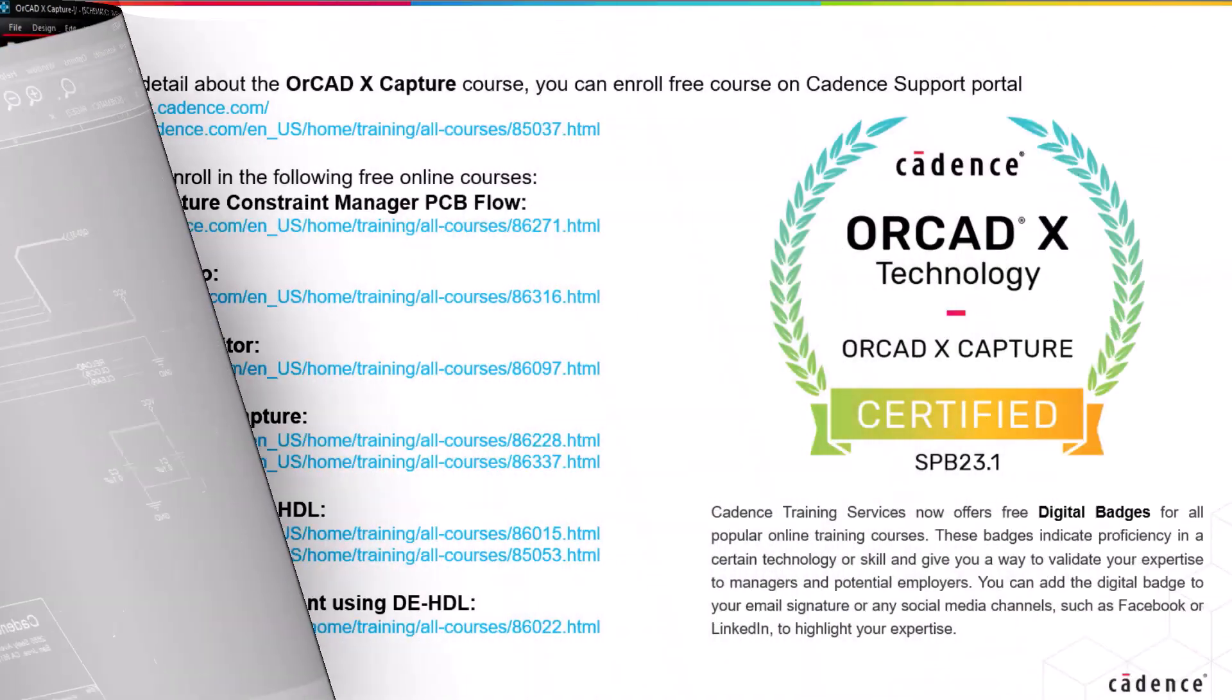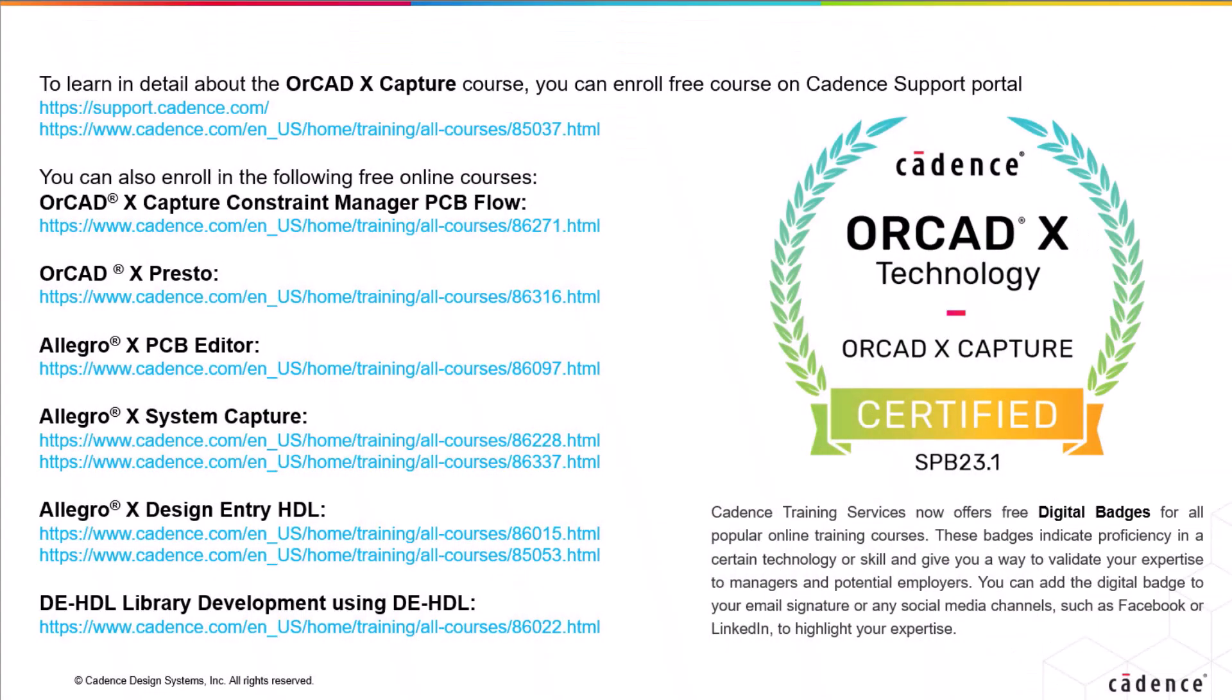That's all the time we have now for this video. To learn more about the ORCAD X Capture Tool, click the link below and enroll for free courses on the Cadence Support Portal. Thanks for watching.